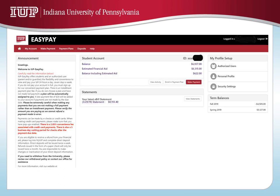The slide you're seeing now is what the home screen of MyIUP EasyPay will look like. To view your account activity, this is where you'll want to be. You'll be able to make payments and enroll in payment plans. As you can see, it shows your balance, the financial aid you are receiving, and your balance after that financial aid is included.